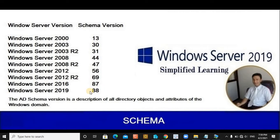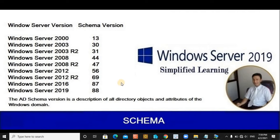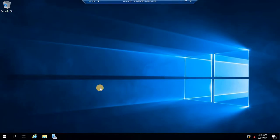Currently for Server 2019, the schema version is 88, and for Server 2016 it is 87. I have installed Server 2016 to show you the complete practical implementation of upgrading from 2016 to 2019. There are two ways to check the schema version: one is via PowerShell command, and the second is via the GUI.